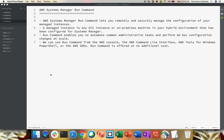Hello everyone, Shashank this side. I hope you all are doing well. As you can see on my screen, we are going to continue with Systems Manager. Today we will take a look at Run Command from Systems Manager. This is very important because with the help of Run Command you can do most of your automation to your instances.